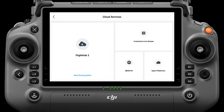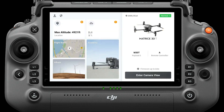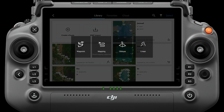To perform cloud mapping, you need to log in to DJI FlightHub 2. Open DJI Pilot, click Flight Route, select Create a Route, and then you can see the mapping option.